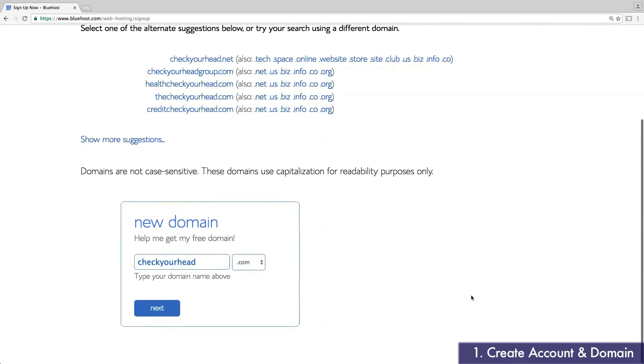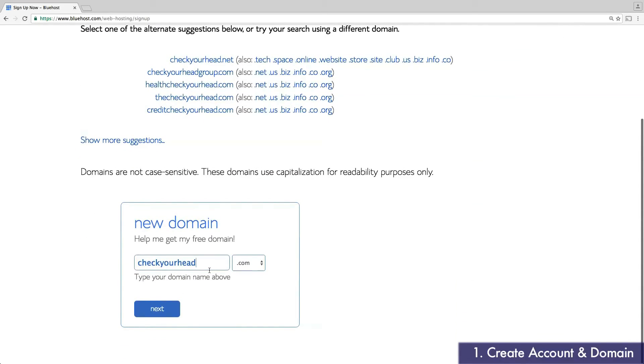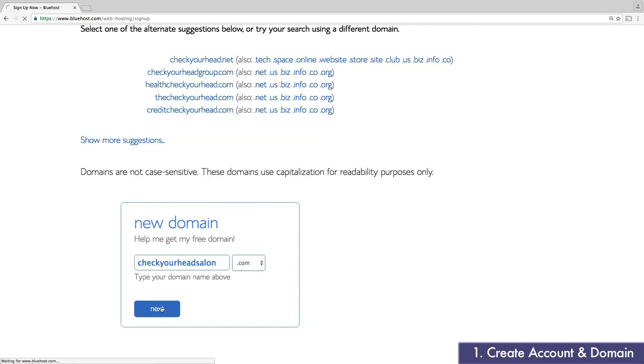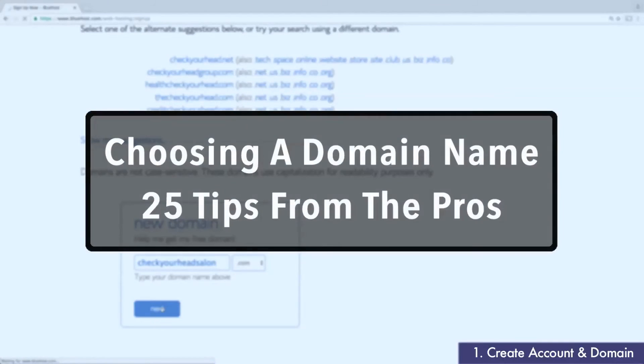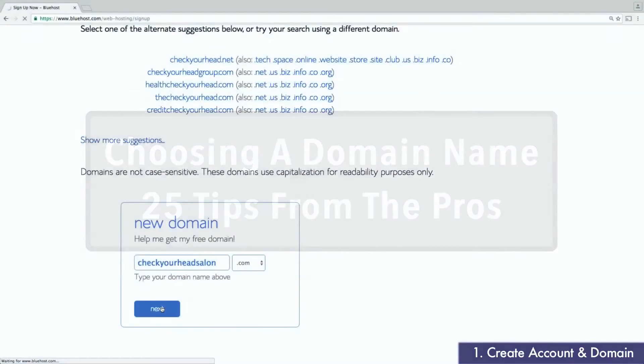Bluehost does give me a few suggestions, however, I don't want to use a domain that's not a .com. Instead, I'm going to try a slight variation, adding salon to the end of my domain. If you're having trouble choosing a name, be sure to check out our guide at fitsmallbusiness.com.